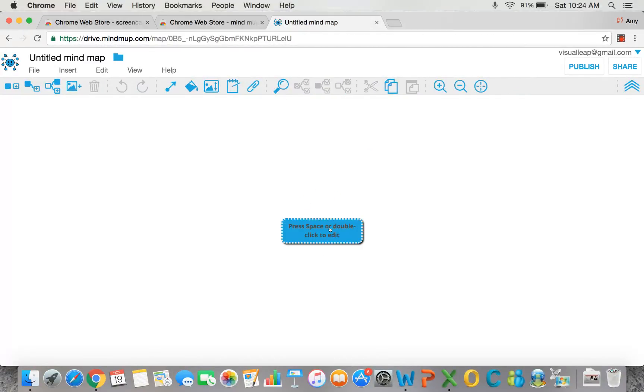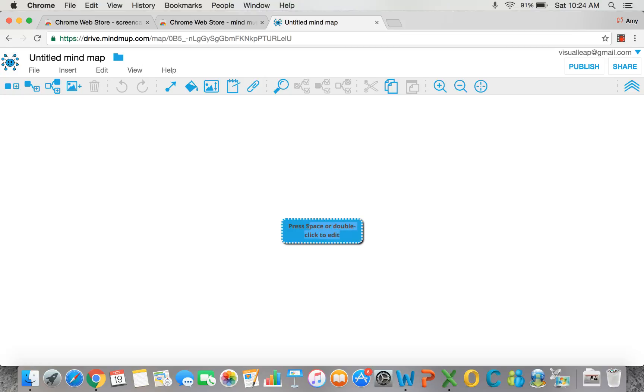Adding ideas to MindMup is easy. The middle node, the main topic, can be edited simply by double-clicking. Since it's blue, you have to look a little carefully to see that it's highlighted. My main idea.